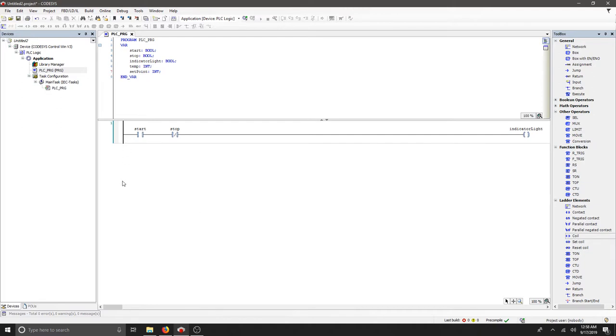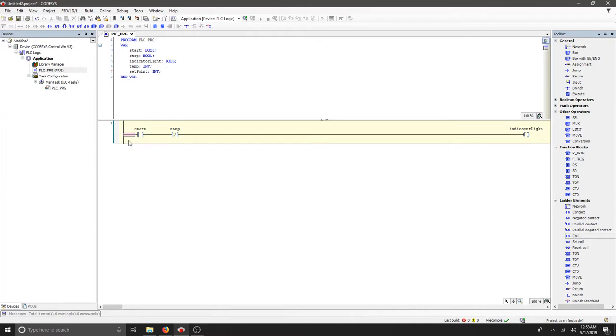In order to keep this going in our start stop function, we need to add a parallel contact. We can click right here at the beginning, this run, and go up to our menu here where it says insert contact parallel below.